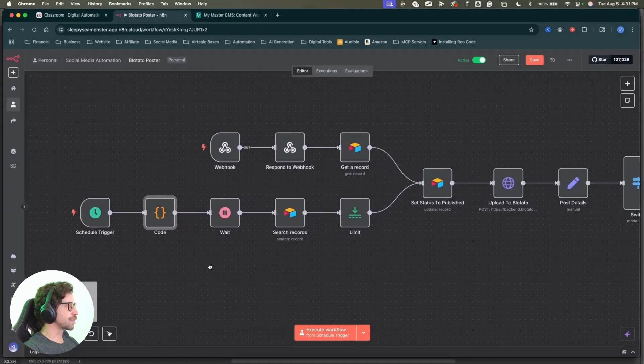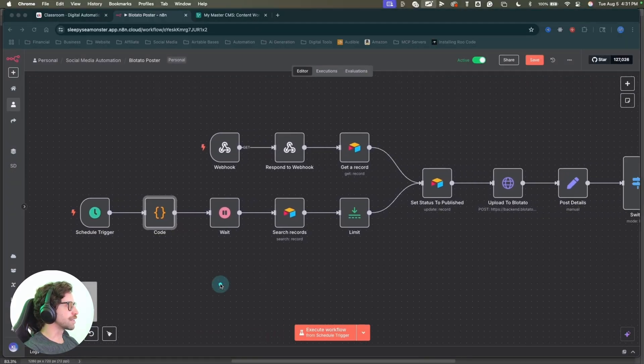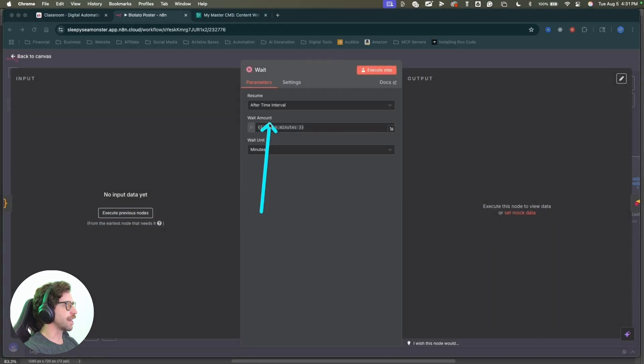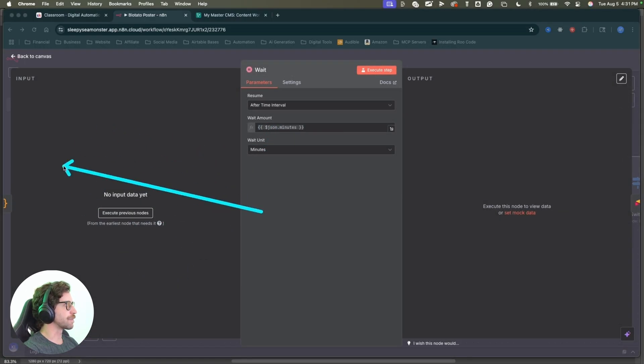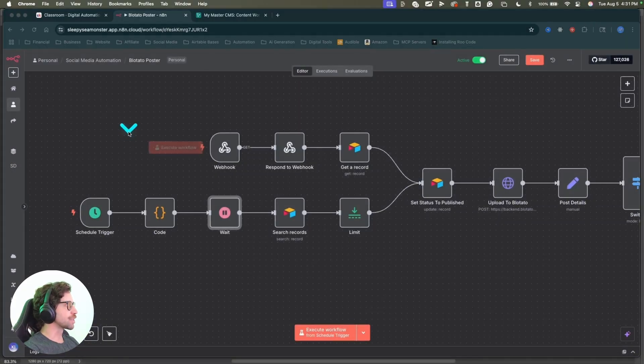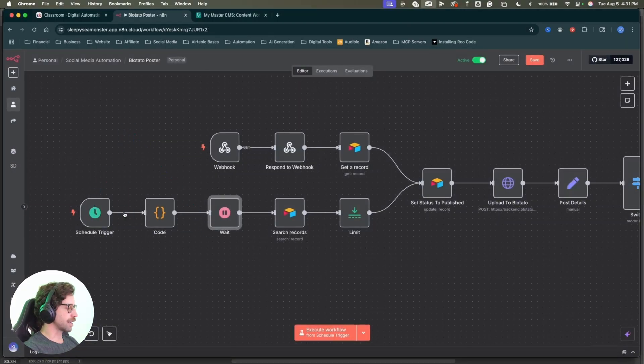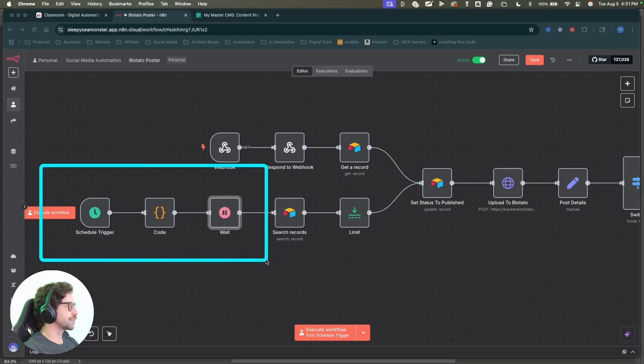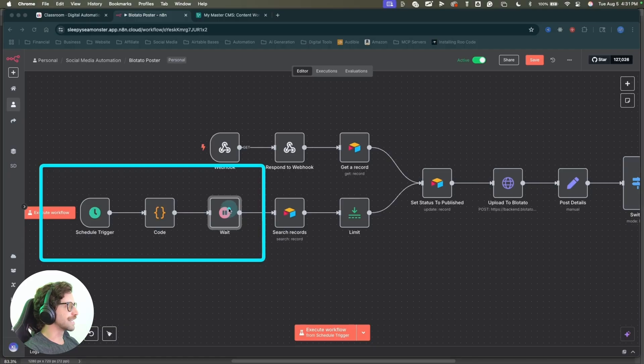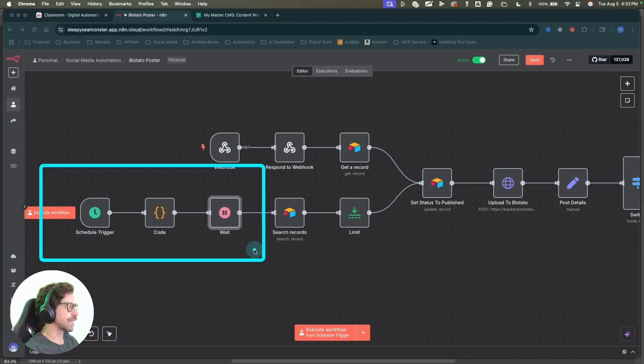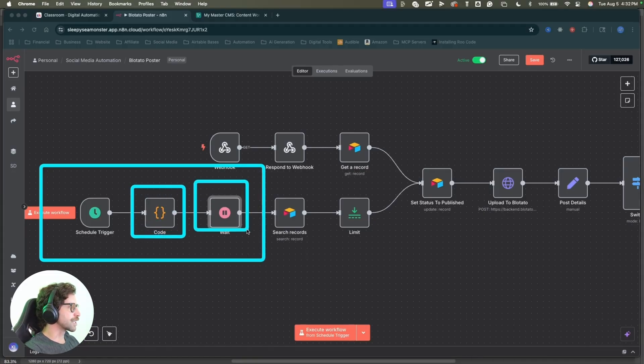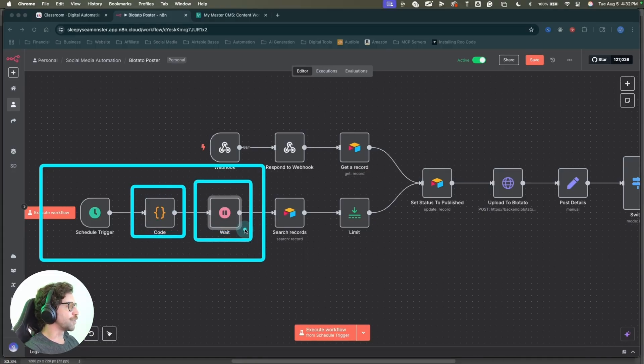So I just had chat GPT say, write me a code node for n8n. I want to generate a random number of minutes between one and 75 minutes and it wrote the code for me, right? I just copy and paste into this code node. So the reason I'm generating those random minutes is because in this wait node, I'm setting that output. So whatever number of minutes get generated, I'm setting this wait node to wait that number of minutes from one to 75 minutes.